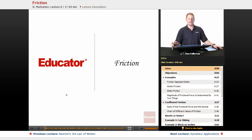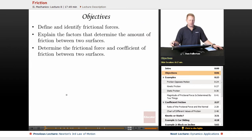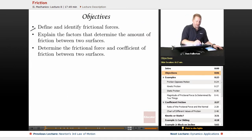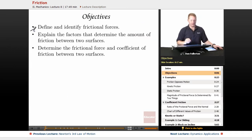Hi everyone, and welcome back to Educator.com. This lesson is going to be about friction. Our objectives are going to be to define and identify frictional forces,